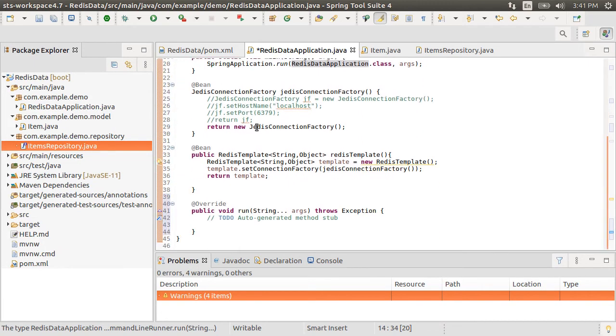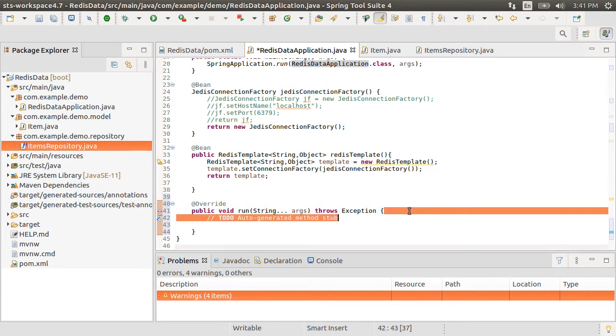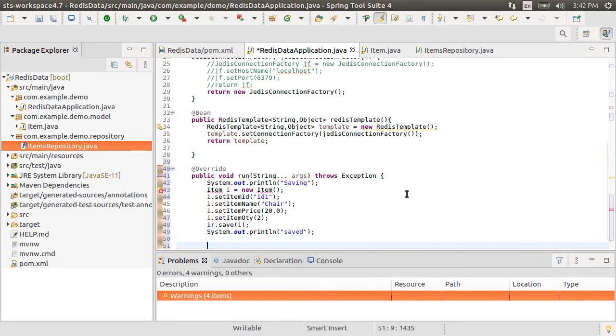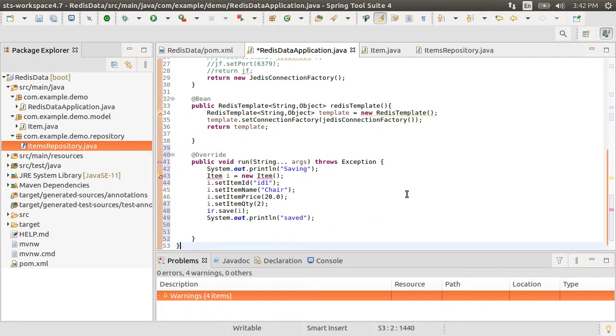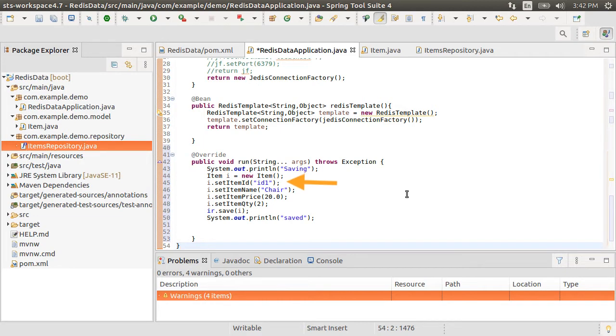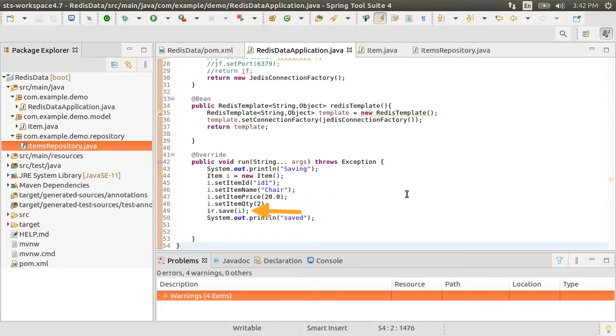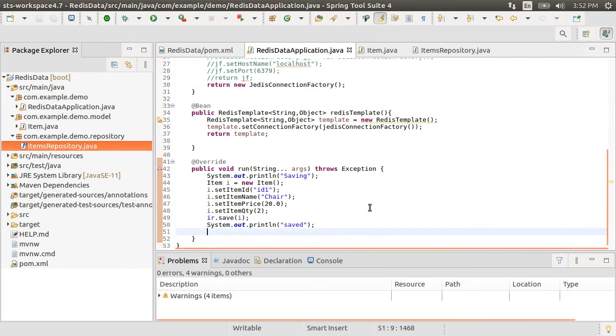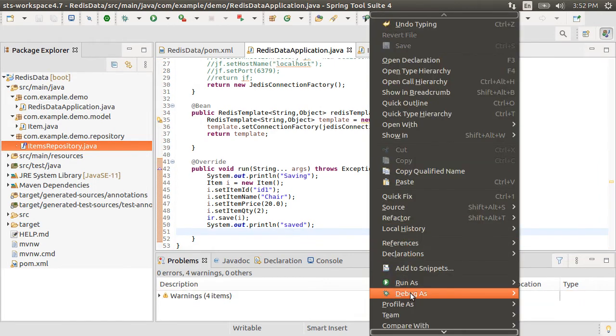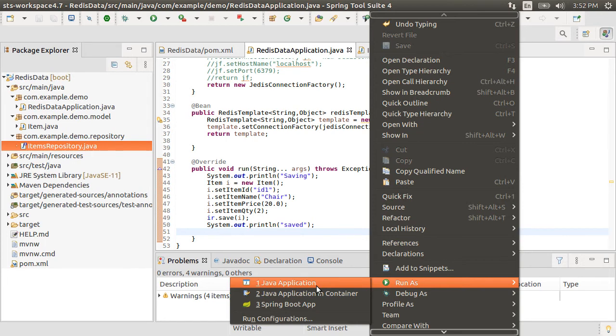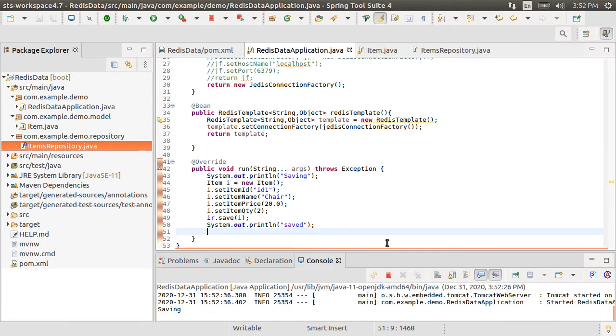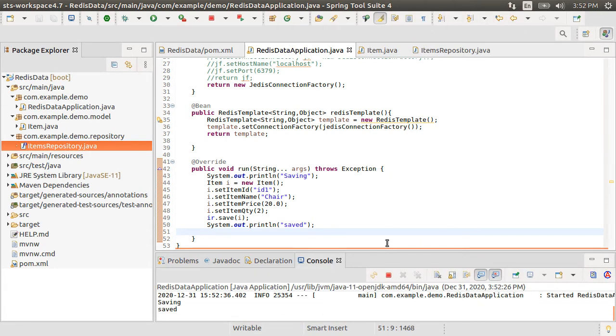So here is the run method. Let me paste some code here and then I will explain it. Let's have the system out print line print saving. Next, we create an item, assign it id id1, other attributes and then calling item repository's save method we save it to our redis database. Then we print saved. Let's run it by right clicking and choosing run as application. We see the message saved. So the item is saved.